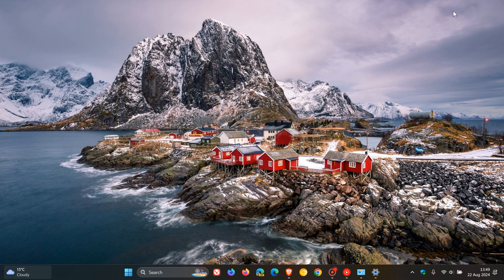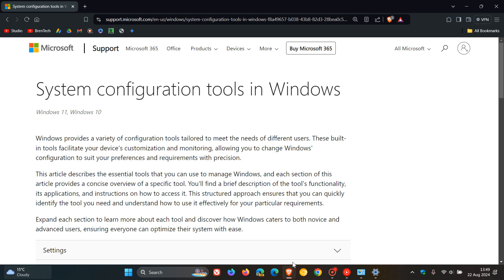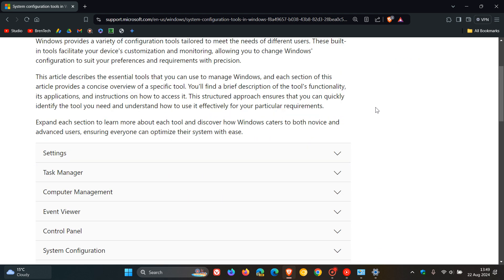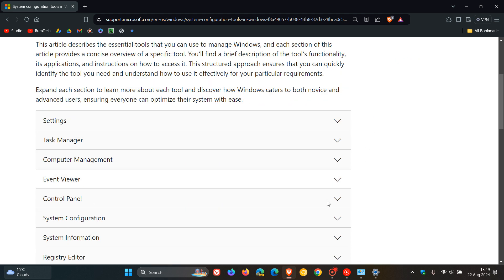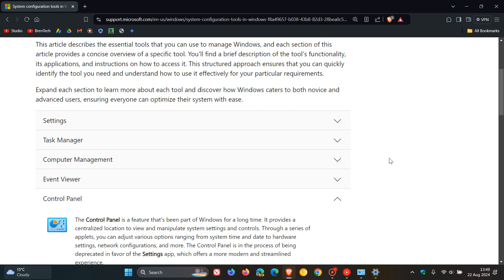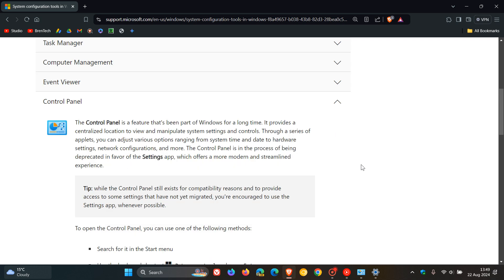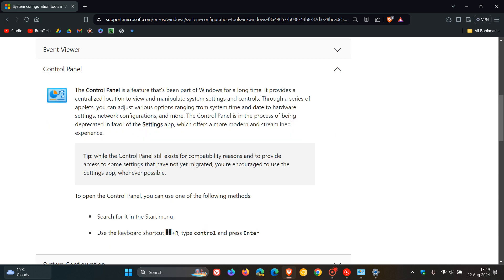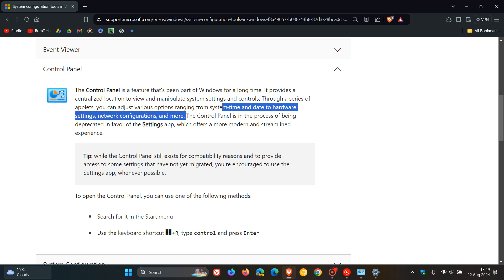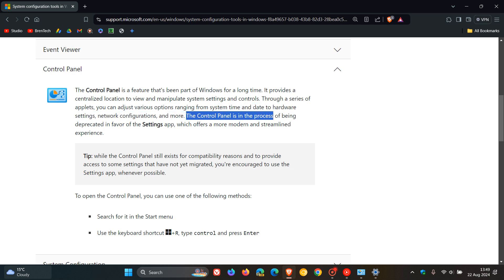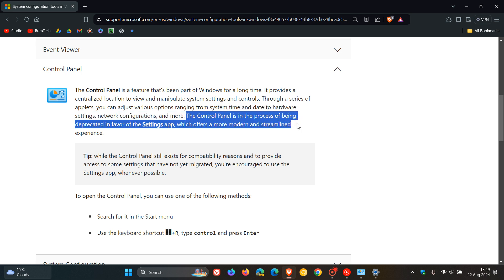Because if we head over to an announcement on Microsoft support recently where Microsoft is talking about system configuration tools in Windows, and we head down to the control panel section, the control panel is in the process of being deprecated in favor of the settings app, which offers a more modern and streamlined experience.